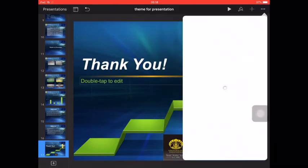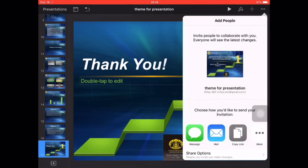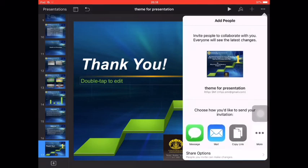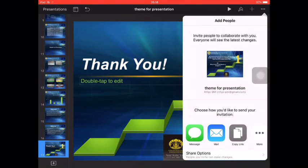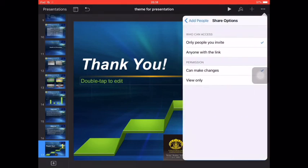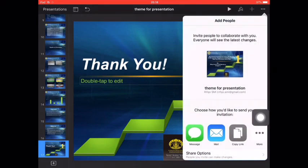Then we can collaborate your presentations. We can invite people to collaborate with you. Everyone will see their latest changes. And you can choose how you would like to send your invitation by message, mail, copy link. And you can click the share option: only people you invite or anyone with the link, and the permissions can make change or view only.